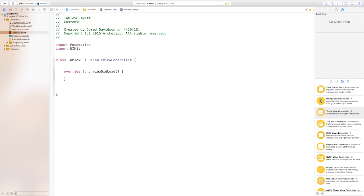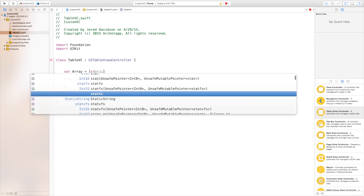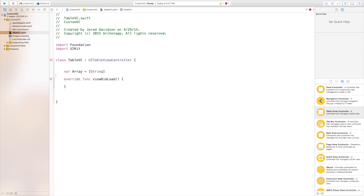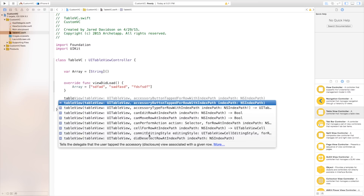As soon as the view loads what do we need to happen? We actually want to create an array, so we can just quickly create an array — say var array will be equal to an array of strings — and then after that go open parentheses close parentheses, and then inside of our view did load say array is equal to an open bracket close bracket and inside of these say open quotation mark close quotation mark comma and we'll just have three items in here, and now that we have these items we need to put it inside of our table view controller. So you just need to start typing in table and it's going to pop up with a few selections.